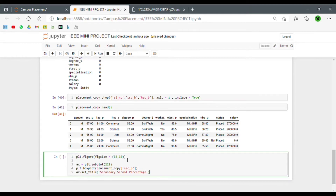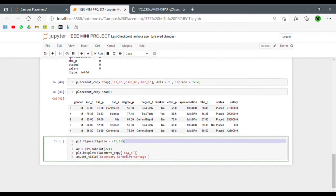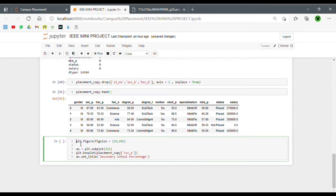Now let's take a look at what this code means. plt.figure defines the size of the graph we want to make — we can ignore that, it just sets the graph size and isn't all that important.